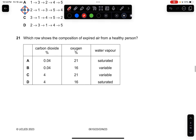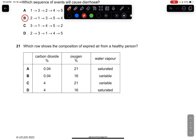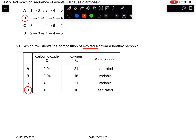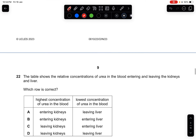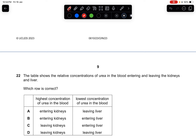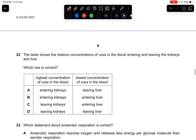Question twenty-one: which shows the composition of expired air from a healthy person? Expired air has more carbon dioxide and less oxygen: 4% carbon dioxide, 16% oxygen, and water vapor is always saturated. The answer is D.